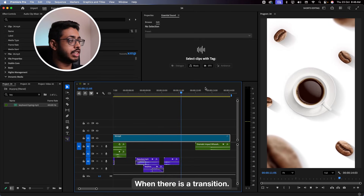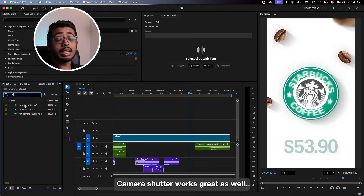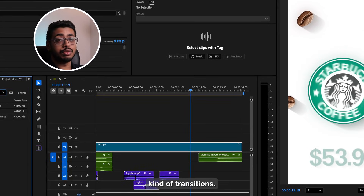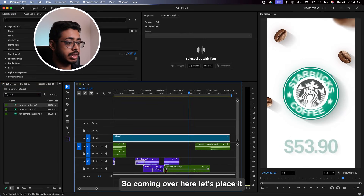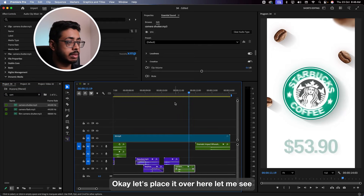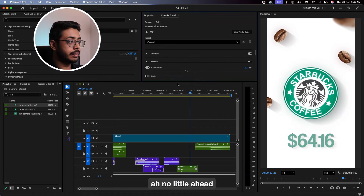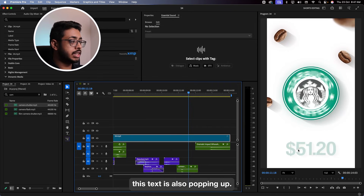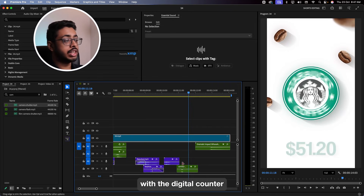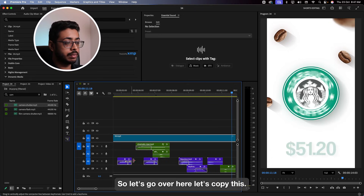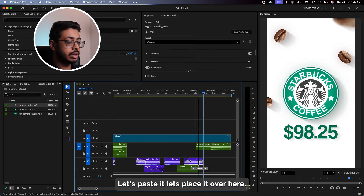Now, again, when there is a transition, I don't want to use the gear sound again. This time we will use the camera shutter. Camera shutter works great when you have this kind of transition. Coming over here, let's place it. Let's place it over here. A little ahead. Perfect. See, at the same time this texture is also popping up, so you have to couple this camera shutter with a digital counter. Let's go over here, copy this, paste it, and place it over here.